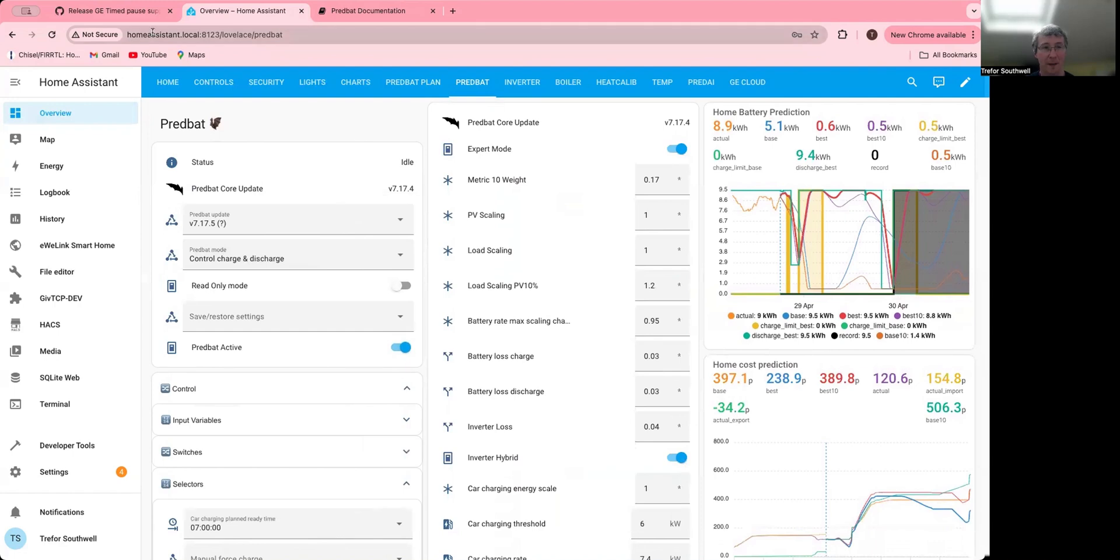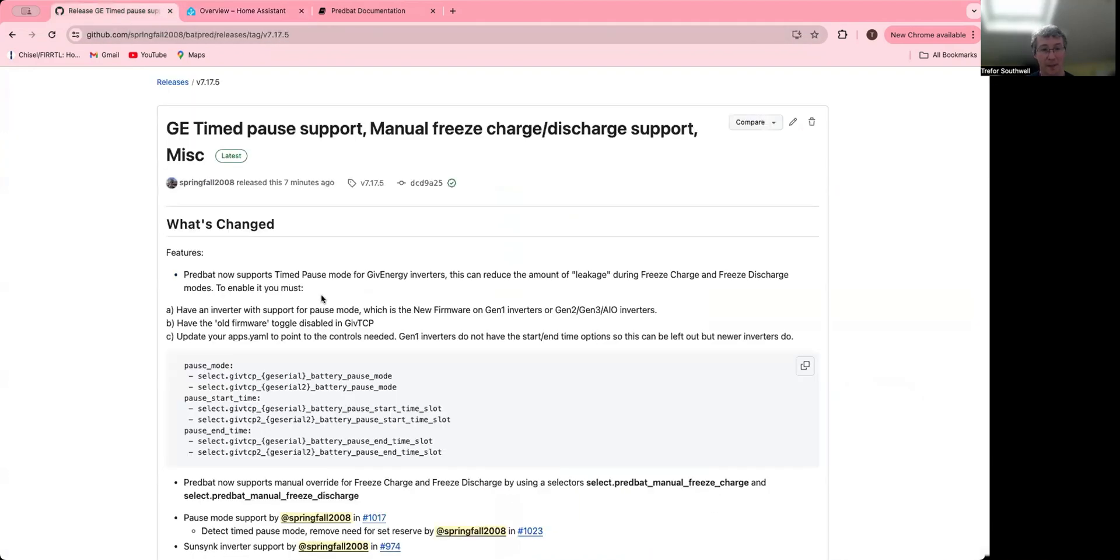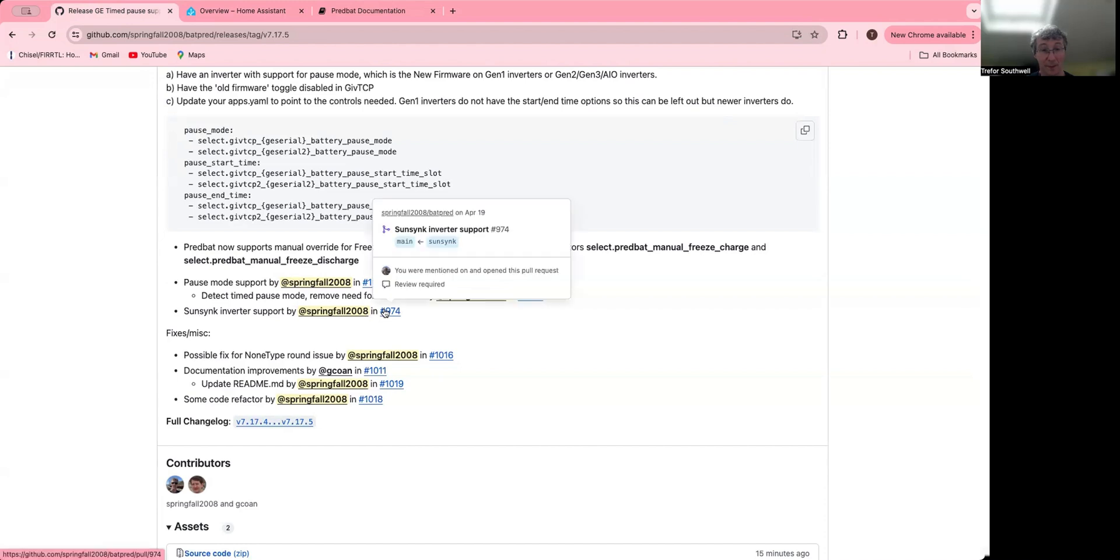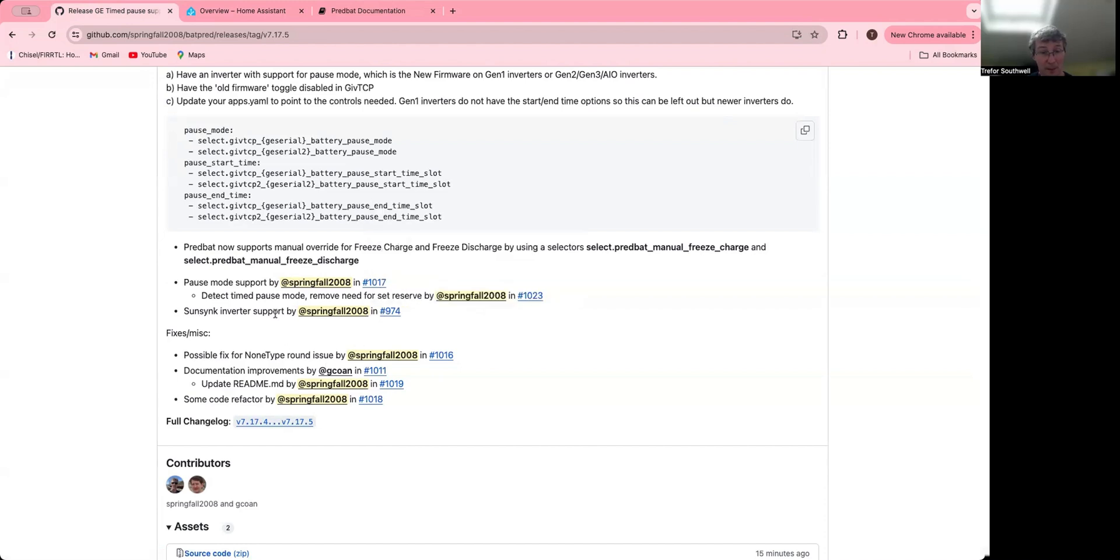So that is the main changes here. As I mentioned, there's also some support for the Sudden Sync inverters that's being trialed by somebody who's got one of those, so that code's been rolled back in, and some bug fixes and some documentation improvements including a contribution from one of our users here.